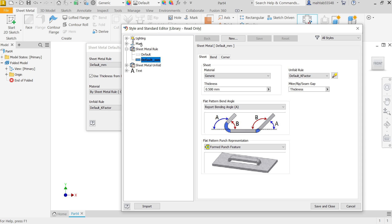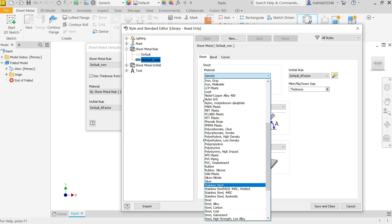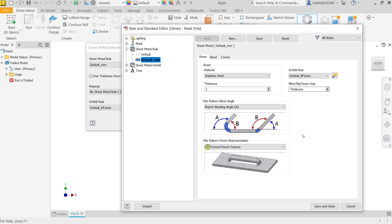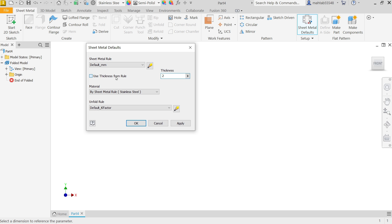Now here I am going to select the settings. Material first - stainless steel. Thickness 2 millimeters. Gap 2 millimeters. Let's keep everything same, even k-factor I am going to keep same. I am not going to disturb anything. Save and close. Now see here, thickness changed to 2 millimeters. Material also allocated - sheet metal steel, k-factor standard.